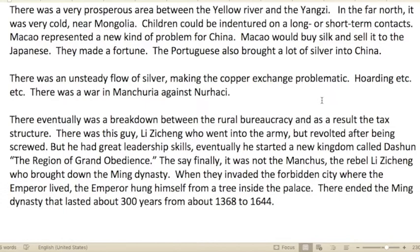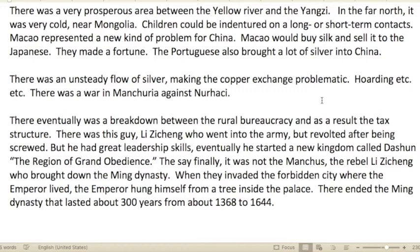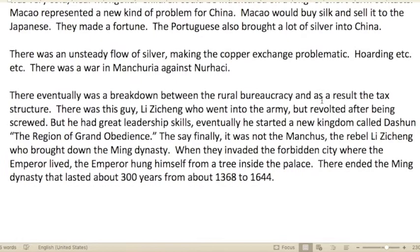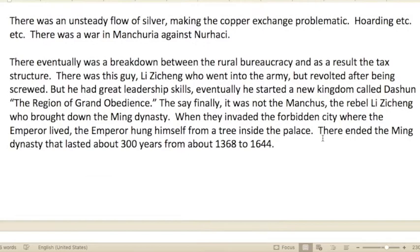The 'Golden Lotus' was a tale about how greed can ruin good opportunities. There was a very prosperous area between the Yellow River and the Yangtze River. In the far north near Mongolia it was very cold, and children could be indentured on long or short-term contracts. Macau represented a new kind of problem — buying silk and selling it to the Japanese, making a fortune. The Portuguese brought a lot of silver into China, creating an unsteady flow that made the copper exchange problematic, causing hoarding and liquidity problems.